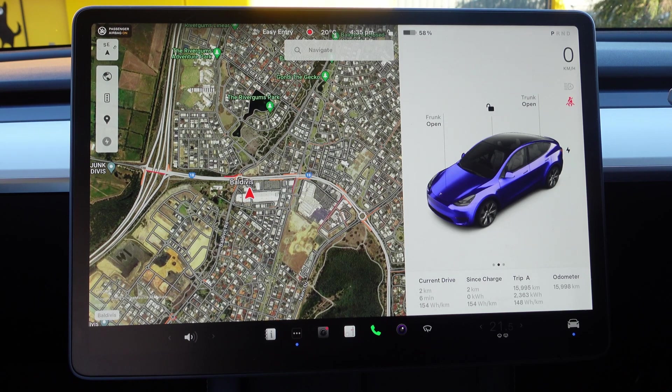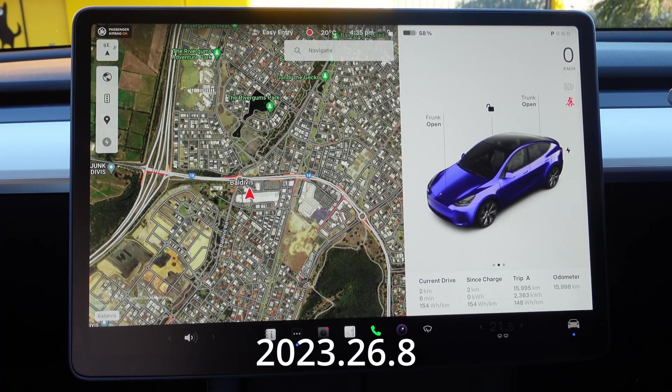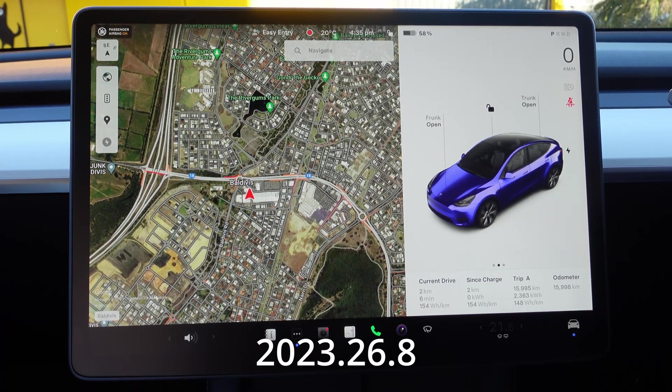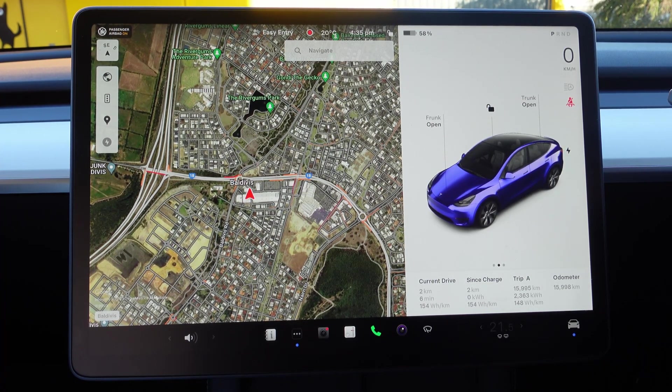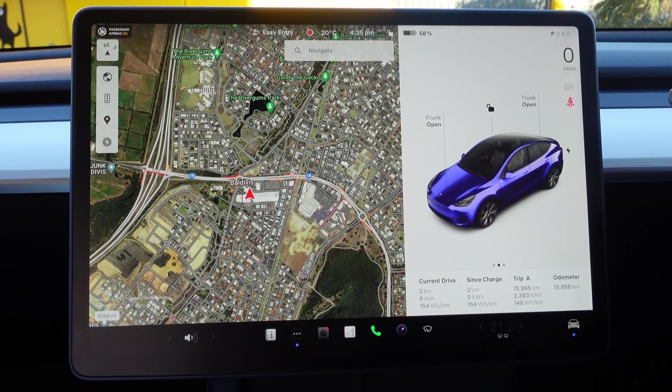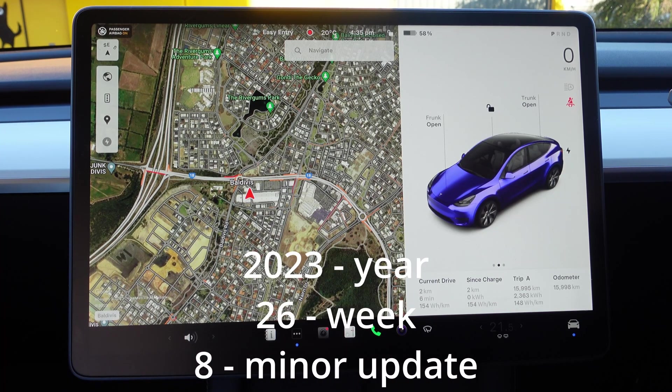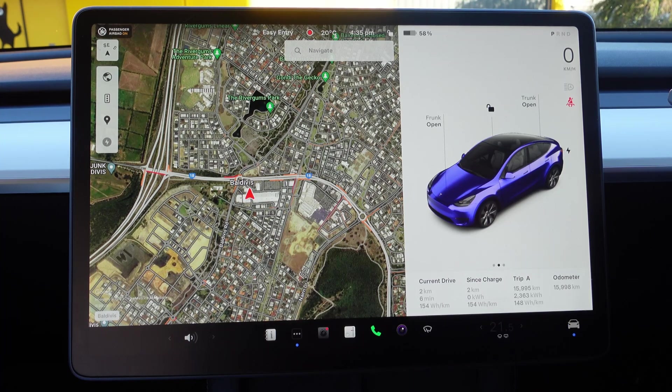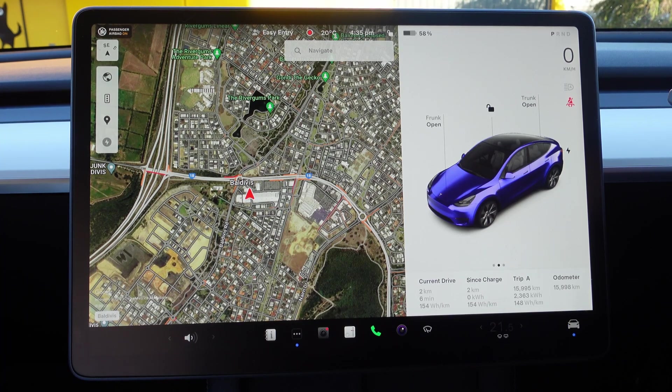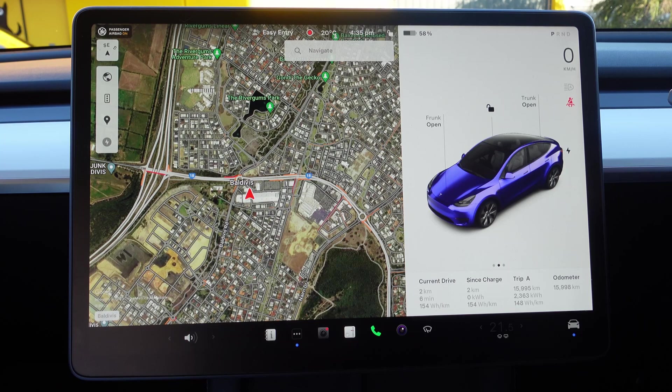Alright, so we've got version 2023.26.8. Just a quick summary: the 2023 is the year, the .26 is the week of the year, so that's sometime in June, and then .8 is the revision—just minor updates and bug fixes.